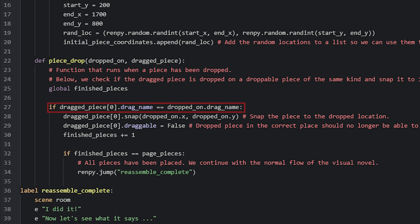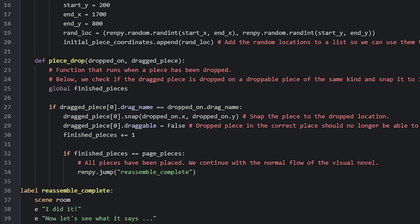So in this if statement, we check if this draggable item that was dropped has a drag_name that is equal to the droppable it was dropped on. If they are equal, then we know that the draggable was dropped onto the correct location. In such case, we snap the drag piece into place by using the snap function available to draggable items and supply it with the droppable's location, which is stored in its x and y attributes.